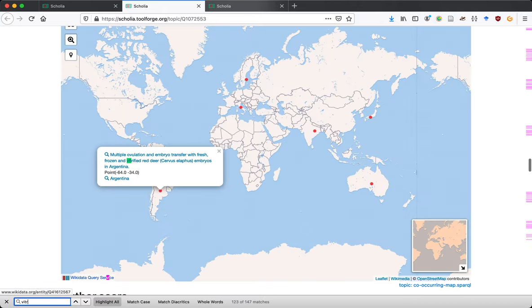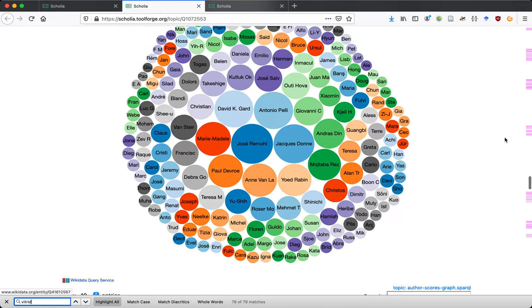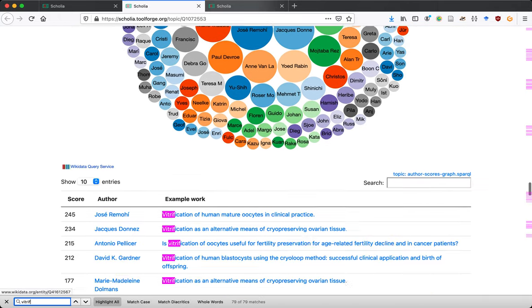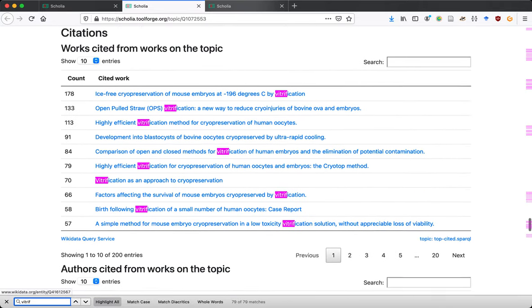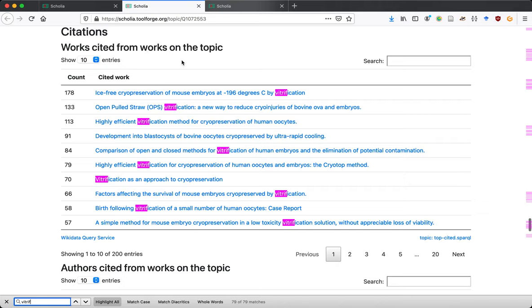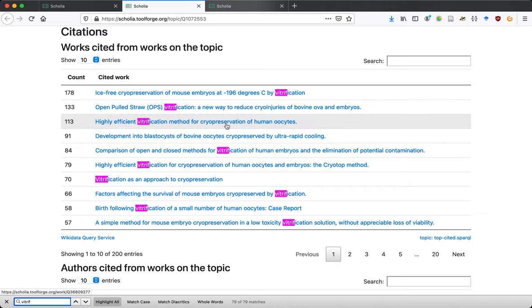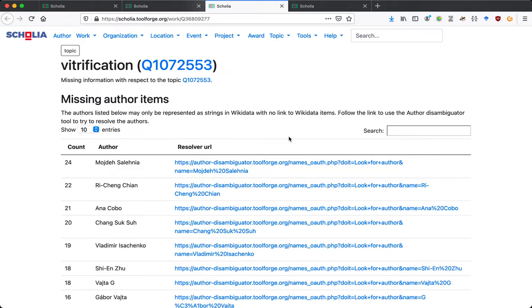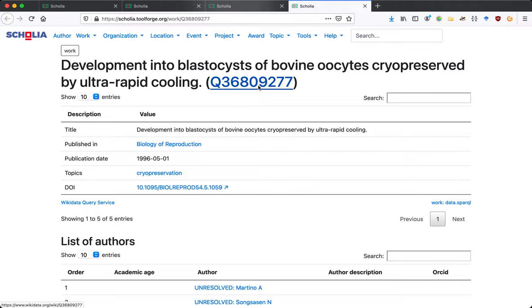A simple approach that often works is to look at papers that are cited from works on a topic but don't have the string 'vitrification' in their title. For example, here we have a paper titled 'cryopreserved by ultra-rapid cooling' — ultra-rapid cooling is the method you would use to vitrify a sample, so it's essentially about vitrification as well. We can go in and tag that paper accordingly.